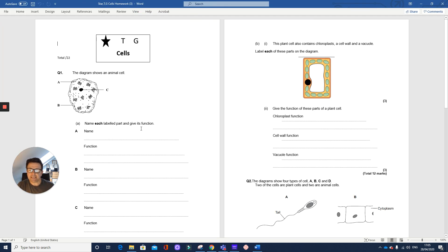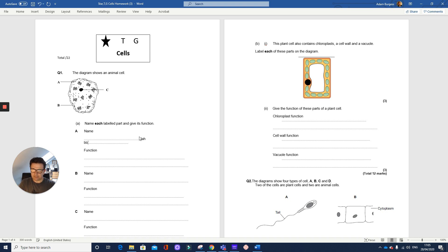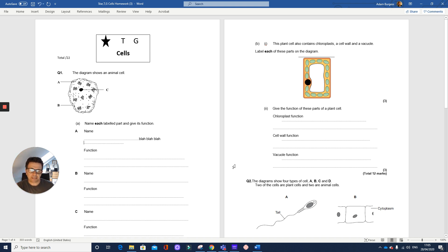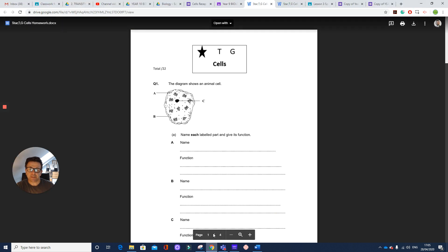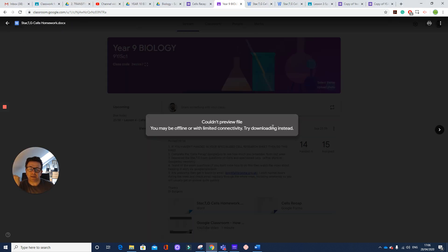And then I can fill it in. And then I can save it. And once I've saved it as a file on my computer, I can then go back to Google Classroom.